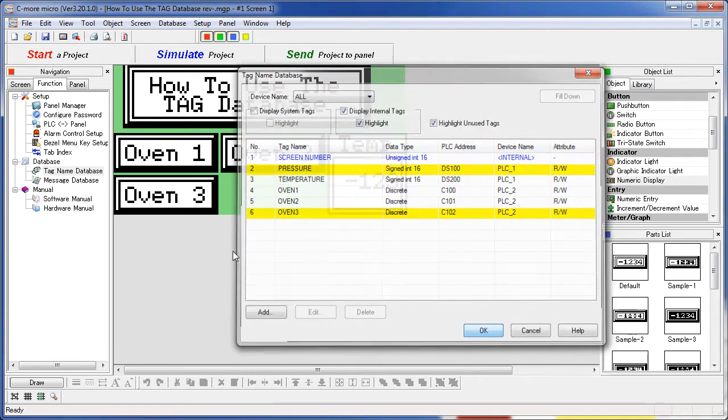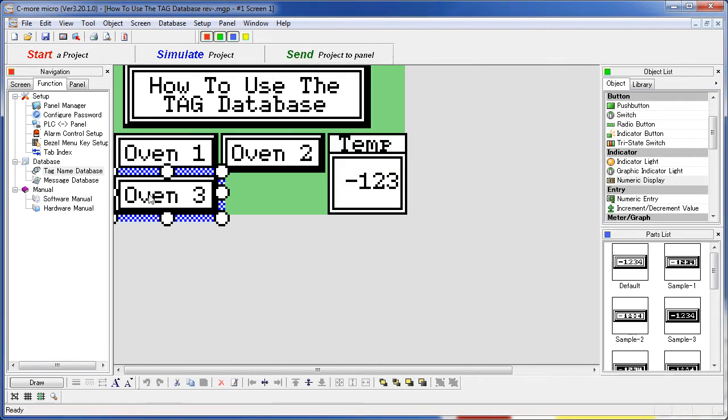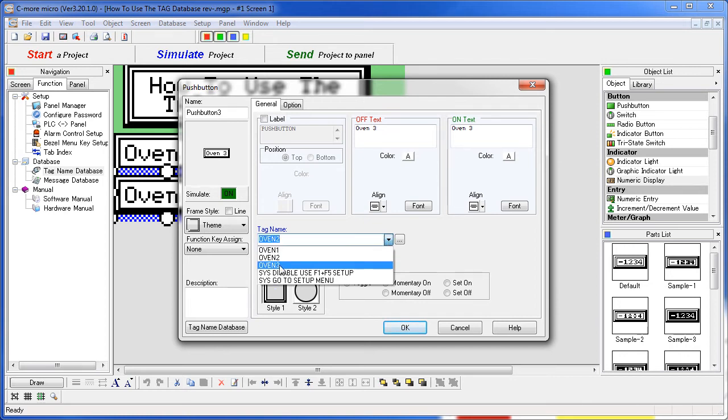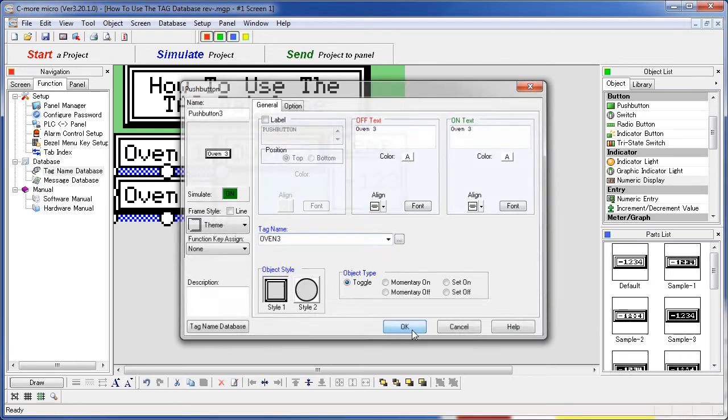Let's go take a quick look at that. Oven 3 – sure enough, Oven 3 is using Oven 2's tag. We need to fix that. Assign Oven 3 to that.